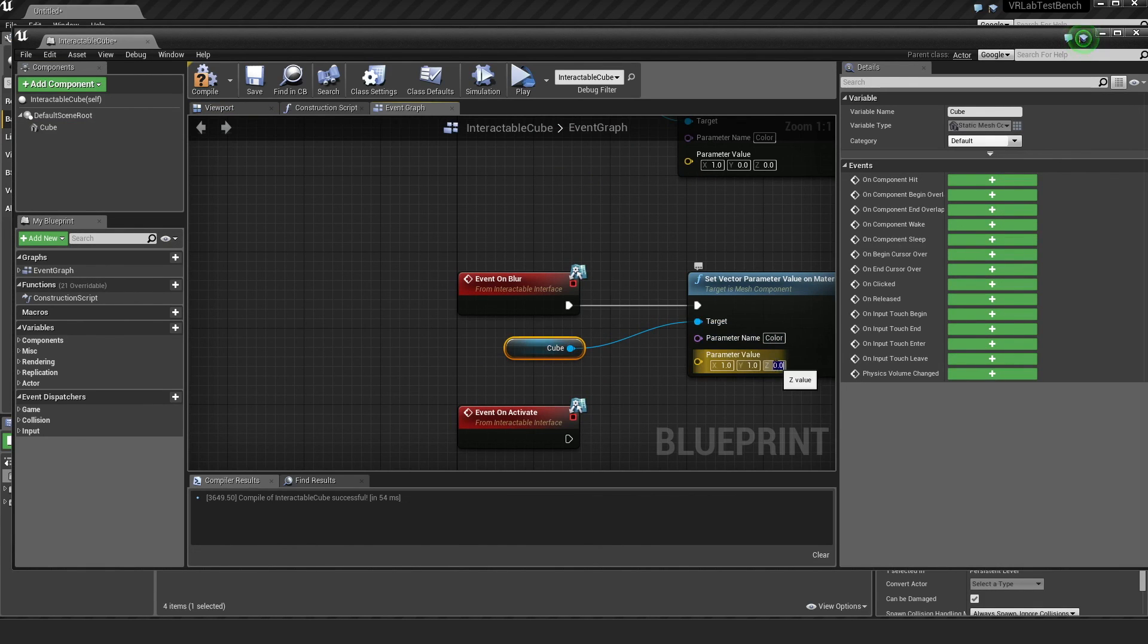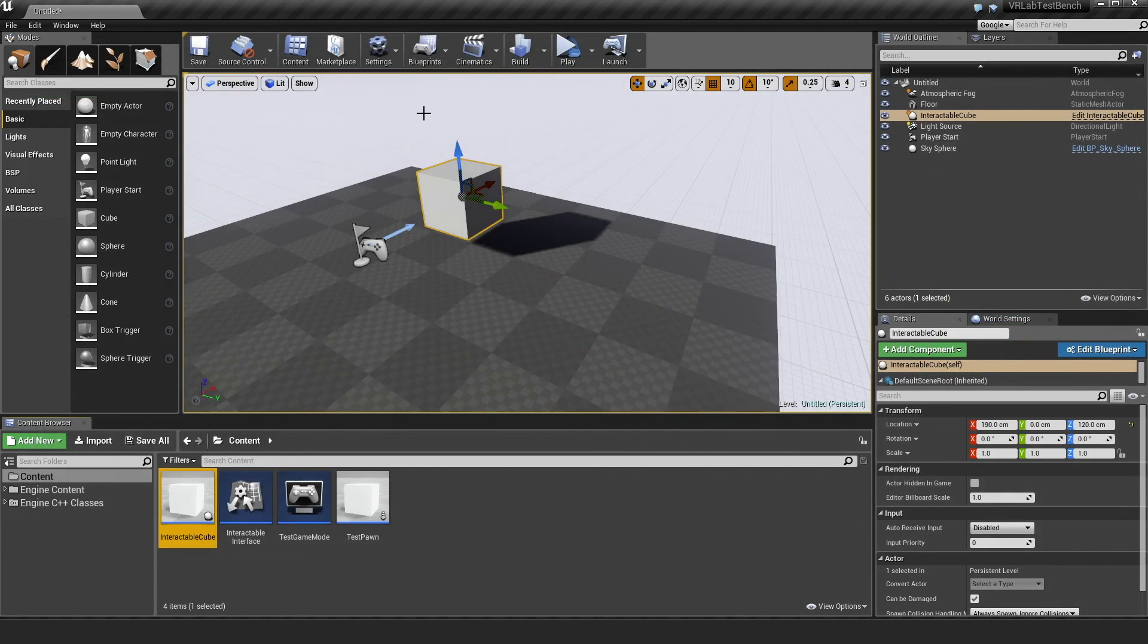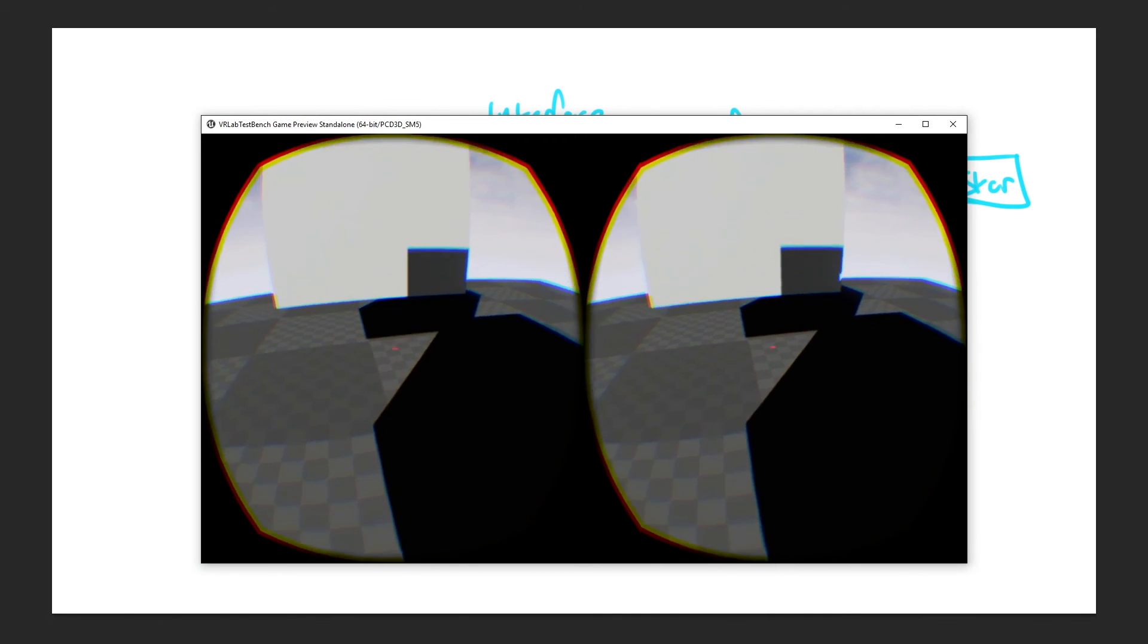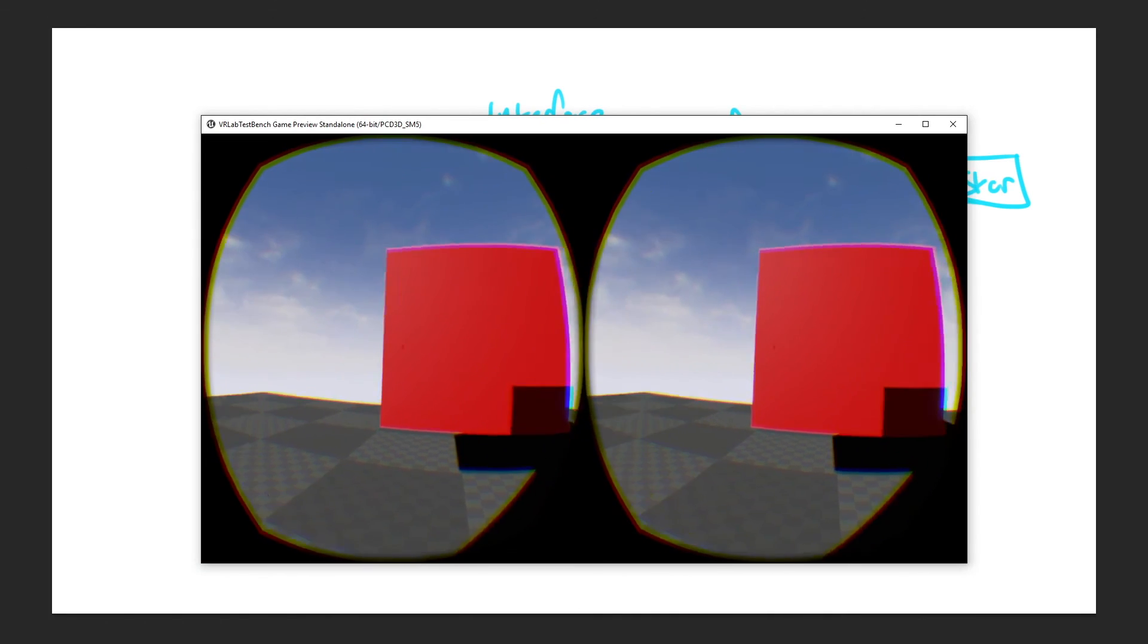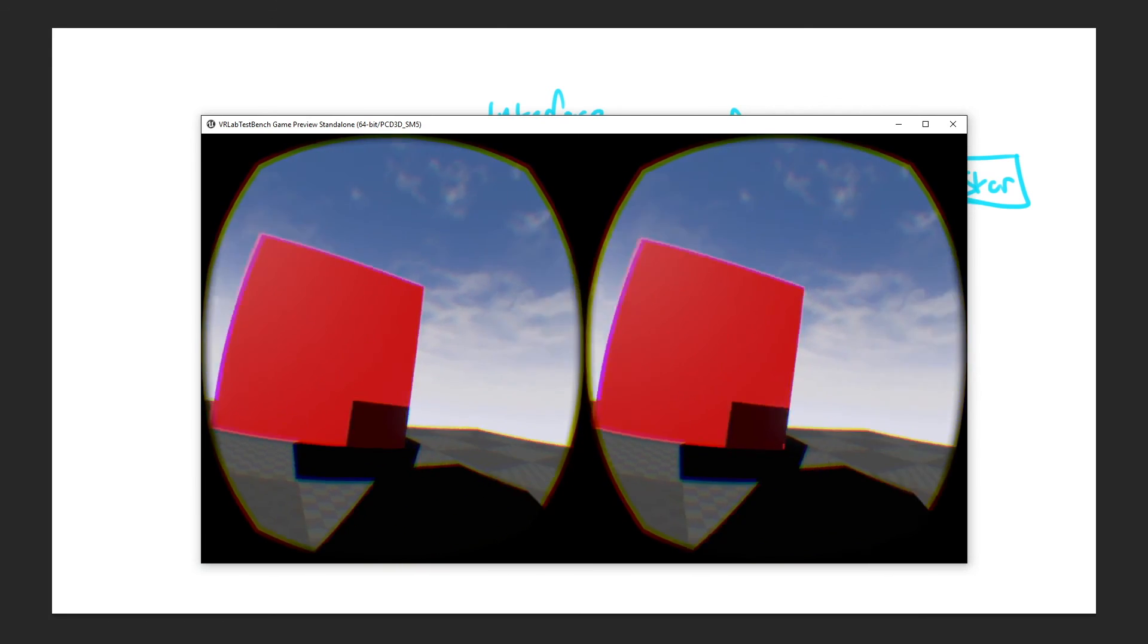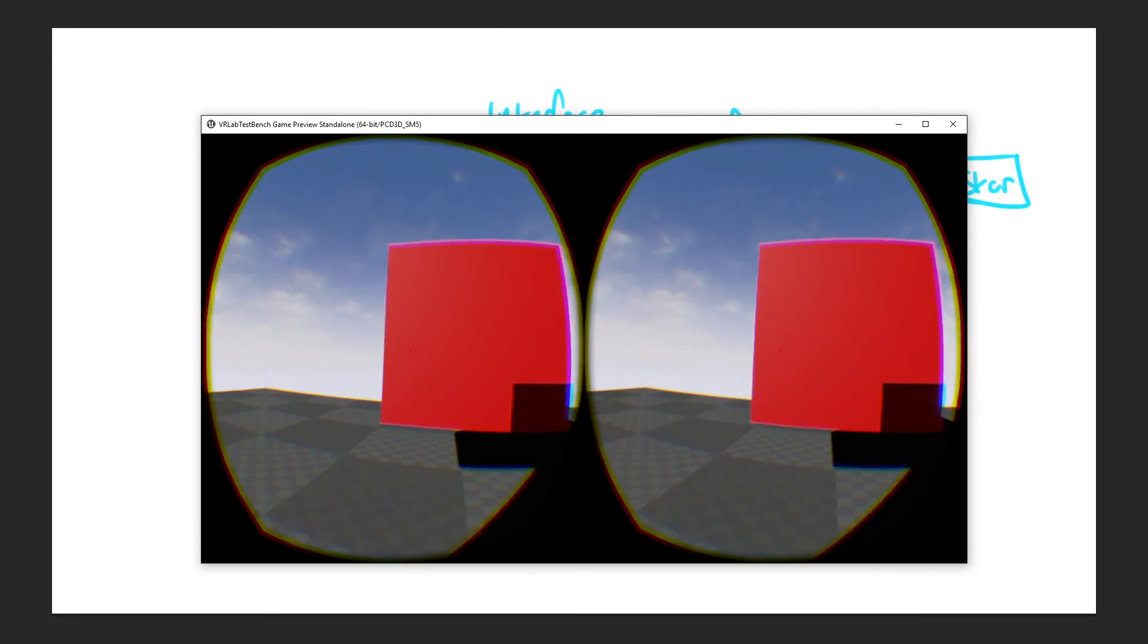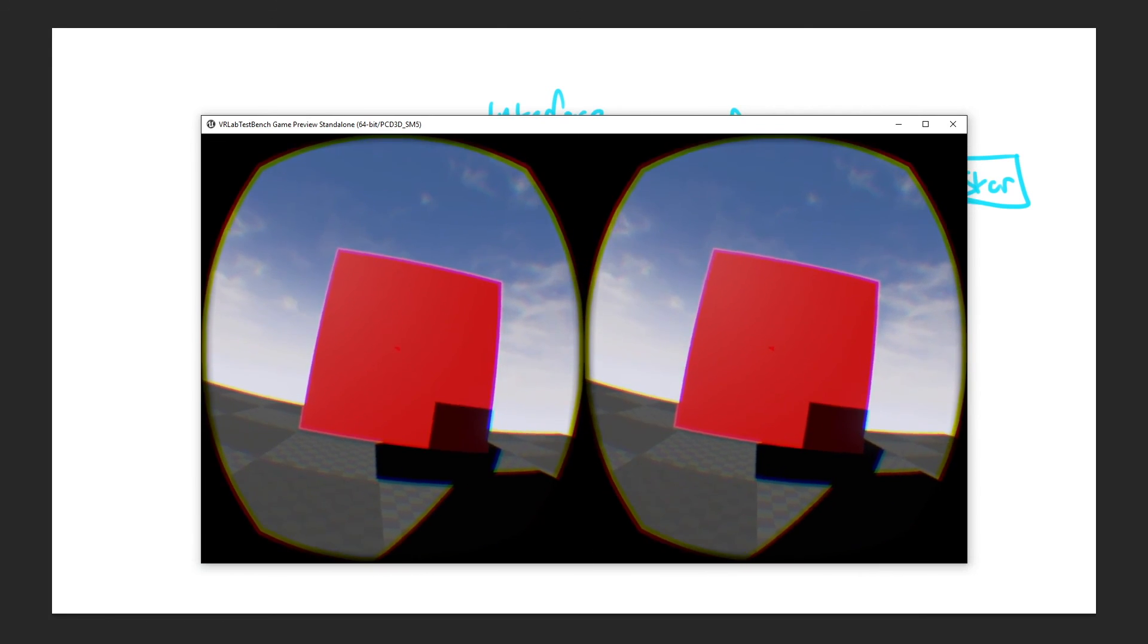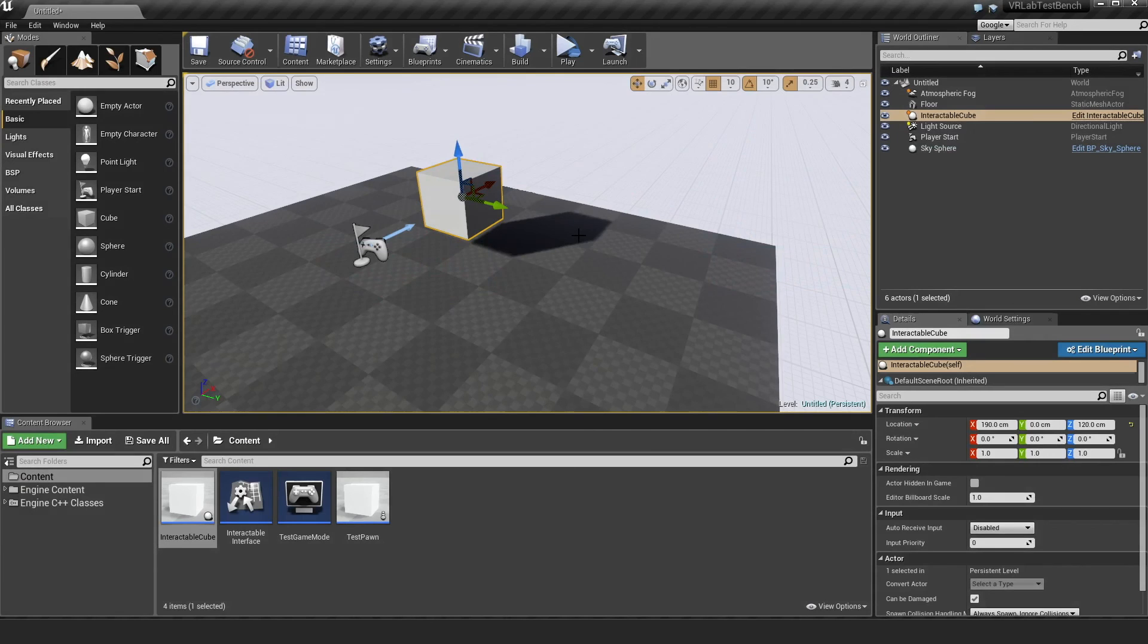And so to test that out, I'm just going to hit play and you can see when we look at it, red, white, red, white, and that's whenever we look cool.